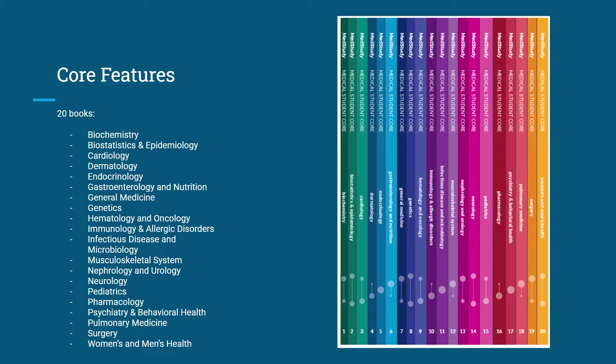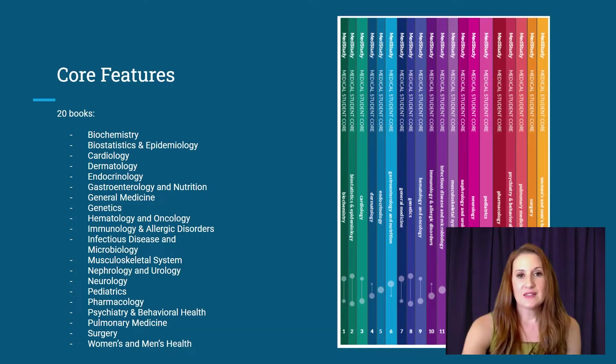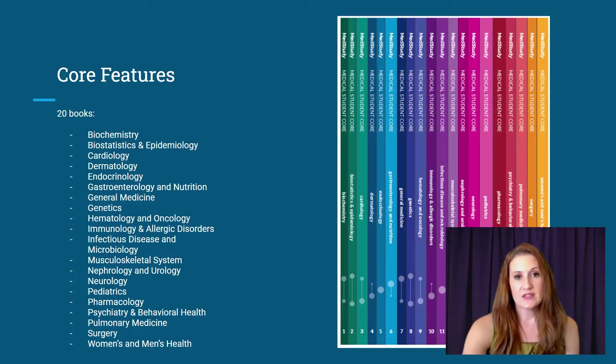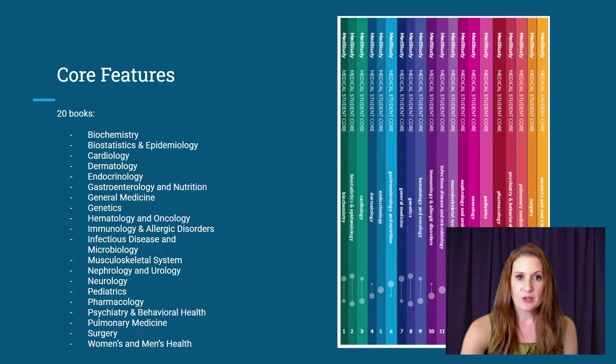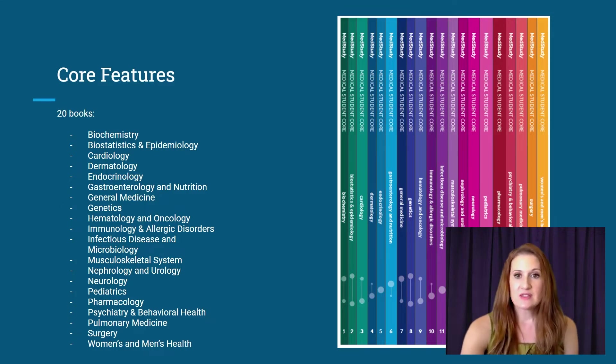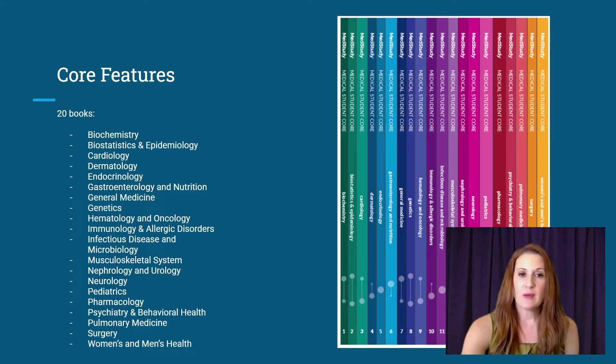The core consists of 20 booklets in alphabetical order that covers the subjects you see here on the left. The medical content in each booklet is organized with foundational basic science content first, for example, anatomy, physiology, embryology, and that's followed by clinical topics.